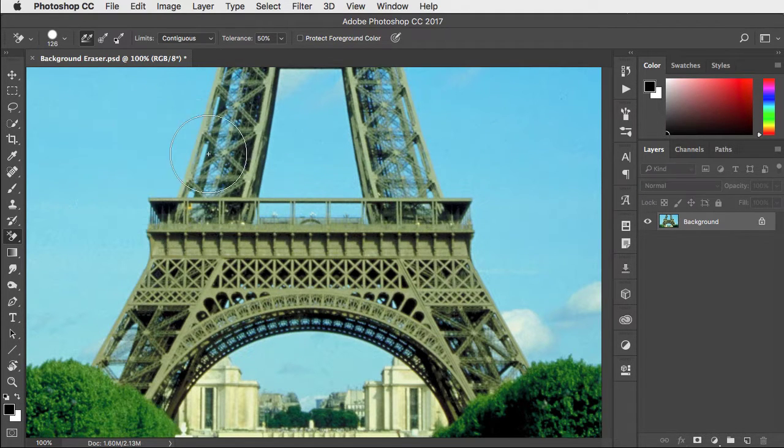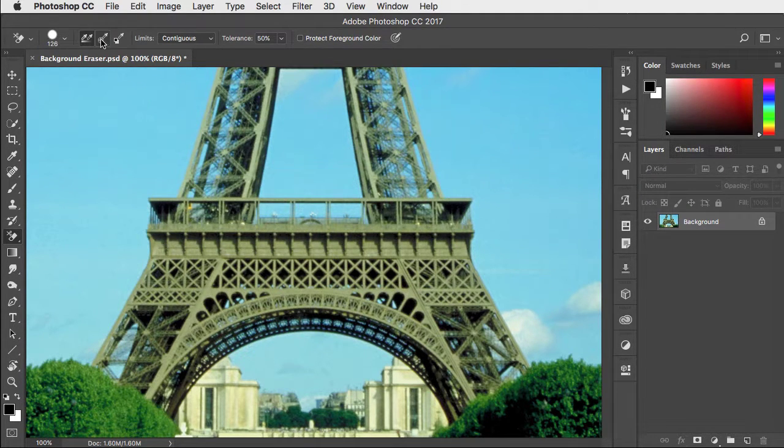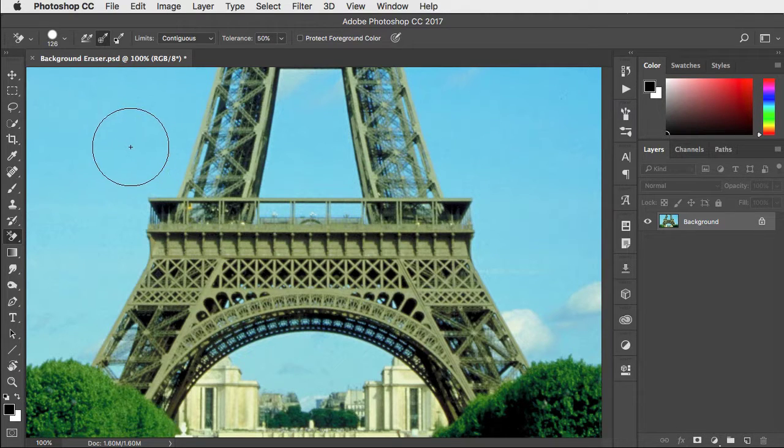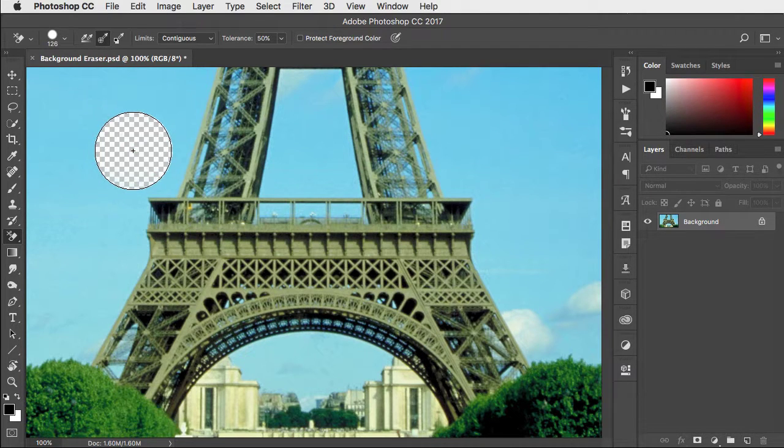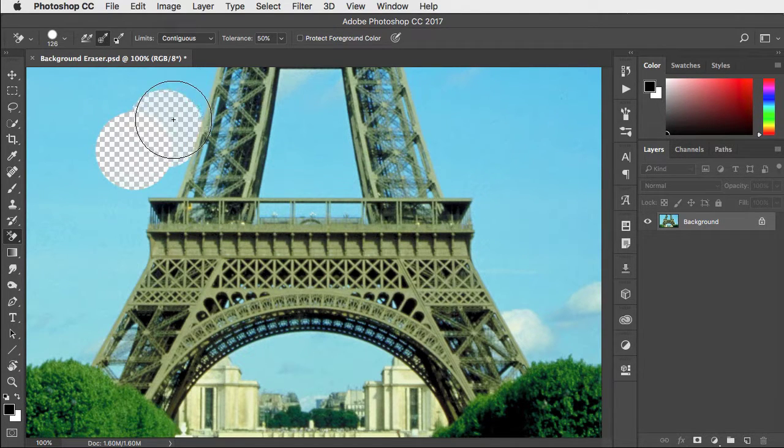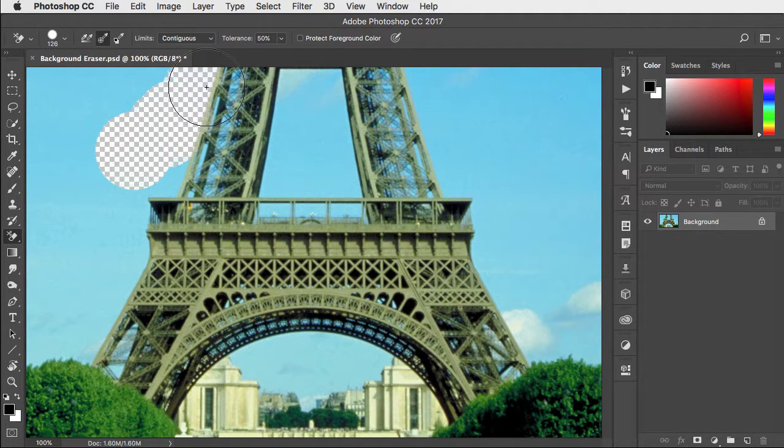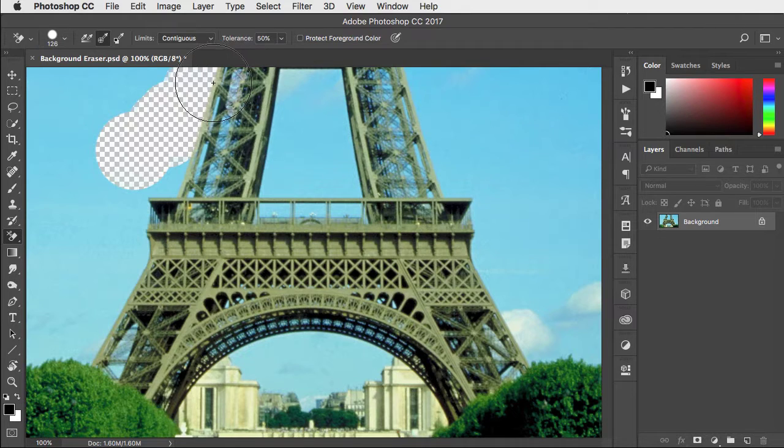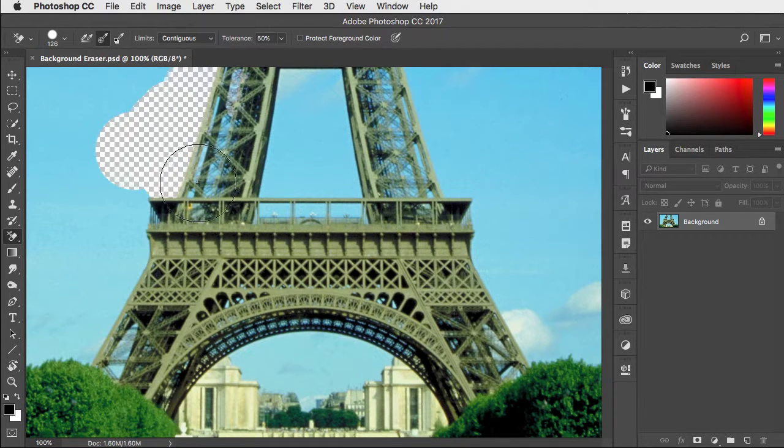Let's undo and change that to sampling just once when you first click. Now when you click and drag you can drag it over the top of the Eiffel Tower and it doesn't sample that color.